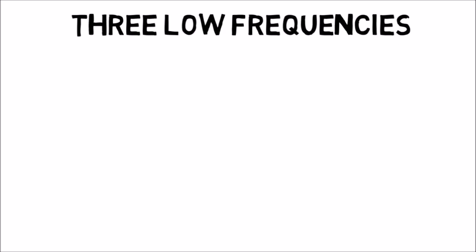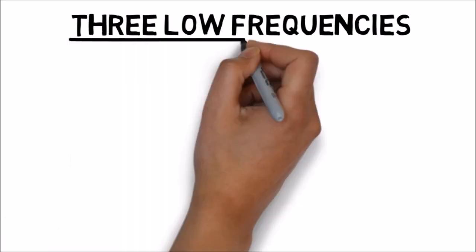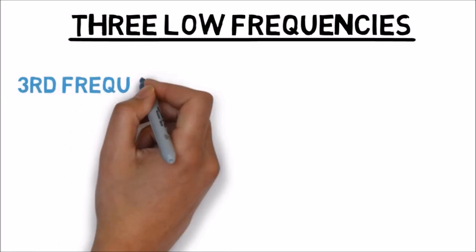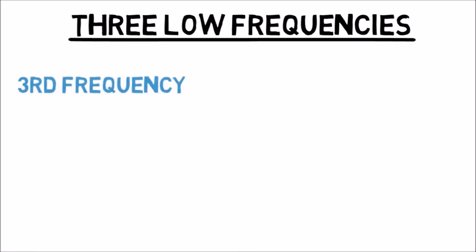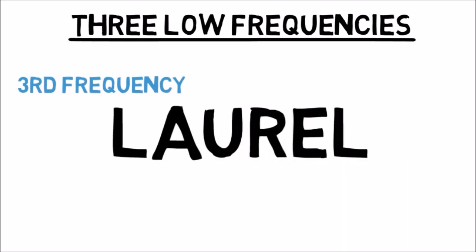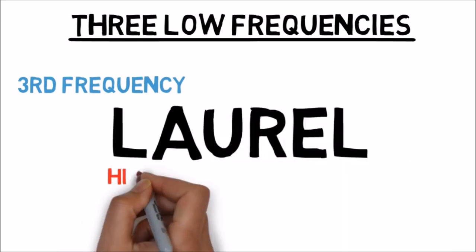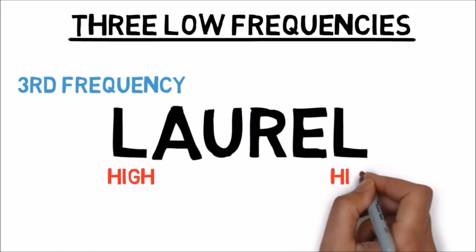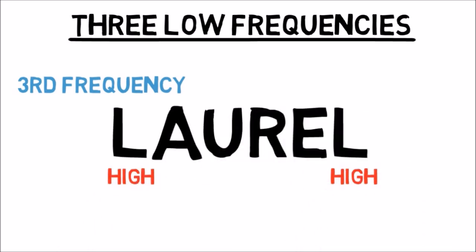There are three low frequencies used to encode language as a sound wave. The third frequency distinguishes between L and R. This frequency is high for L, like at the beginning and end of Laurel, and low for R, as in the middle of Laurel.